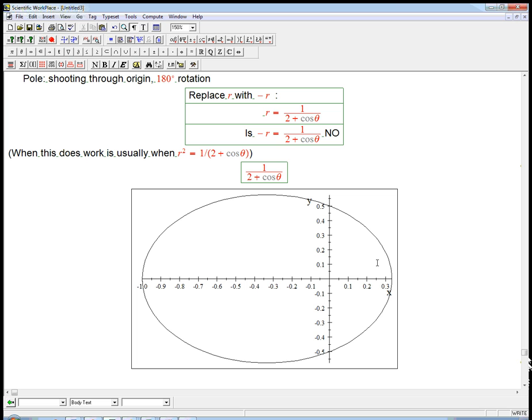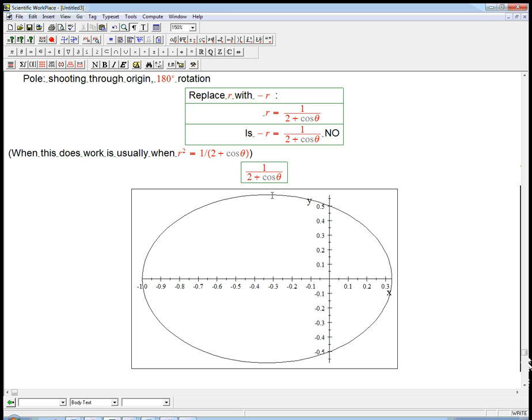Like if you take this point here and you shoot through the origin, oh, that's a lot further out. It's not symmetric in terms of that. It does have a secret symmetry about this axis that's displaced from the origin. But that's much, much harder to find in polar coordinates.